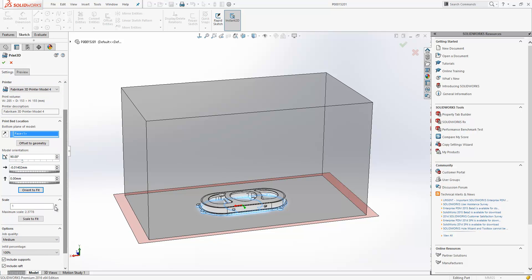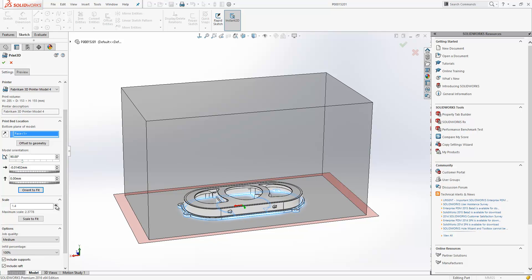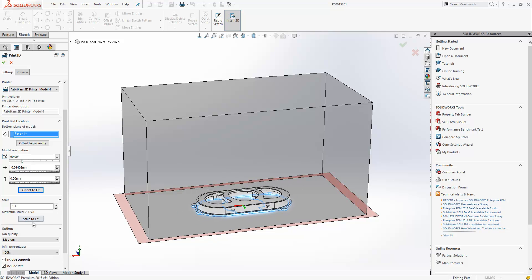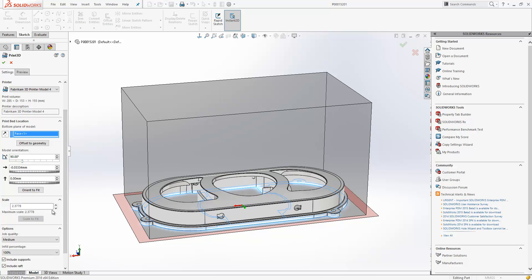We also now have the option to scale our model within this environment. And we can actually scale that to fit, so it will just make the biggest possible model within the print volume.